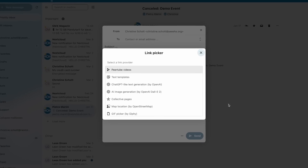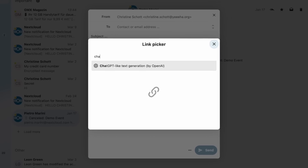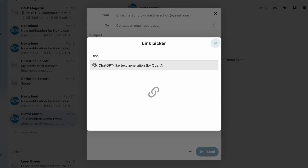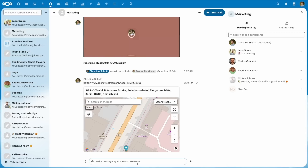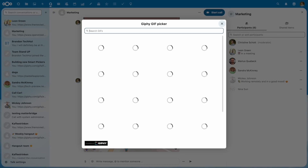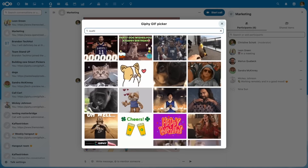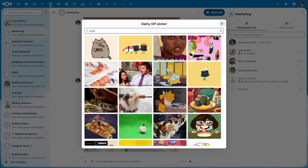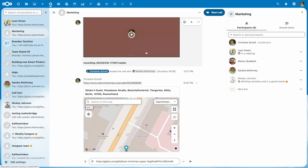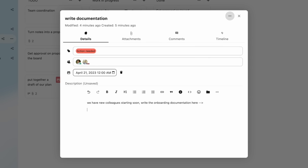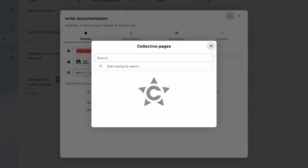I'm going to run over some of the major changes and highlights coming to Nextcloud Hub 4. First, let's talk about the smart picker and some of the integrated AI features that are going to be coming with it. For example, within Talk, with a simple forward slash you activate smart picker, and this in turn gives you a wide variety of options. This smart picker works across the board in all Nextcloud applications — for example, in the word processor.